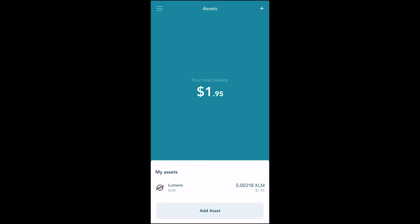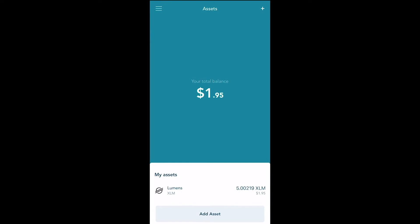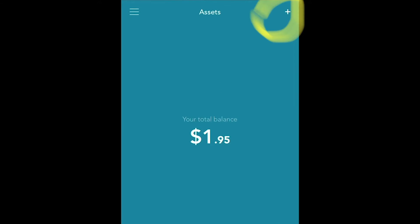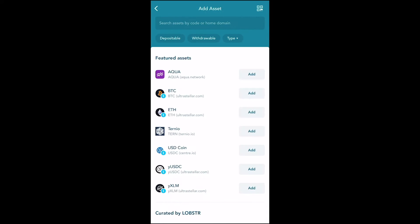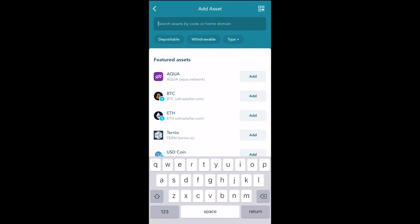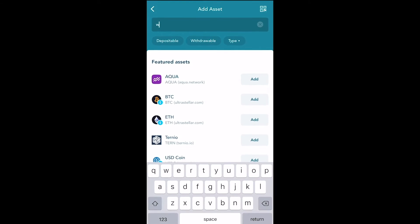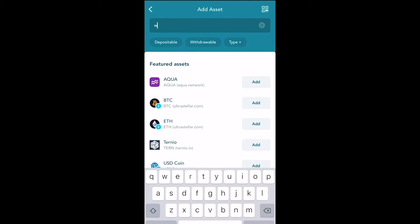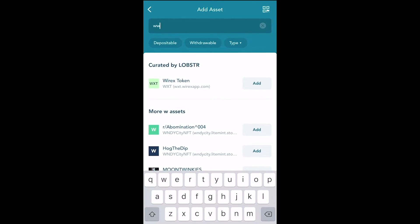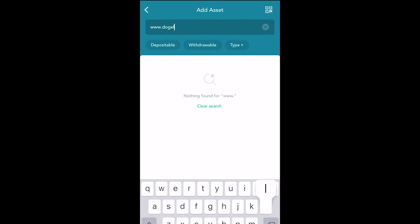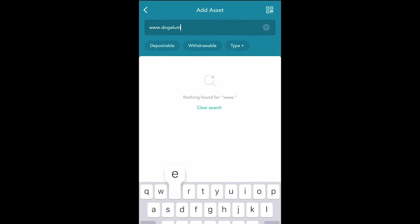Once our asset page is up, look at the top right hand corner — we see a plus sign. Hit that plus sign. It brings up Add Assets. In the search column we will be typing in the web address for Doge Lumens, and that is www.dogelumens.com.